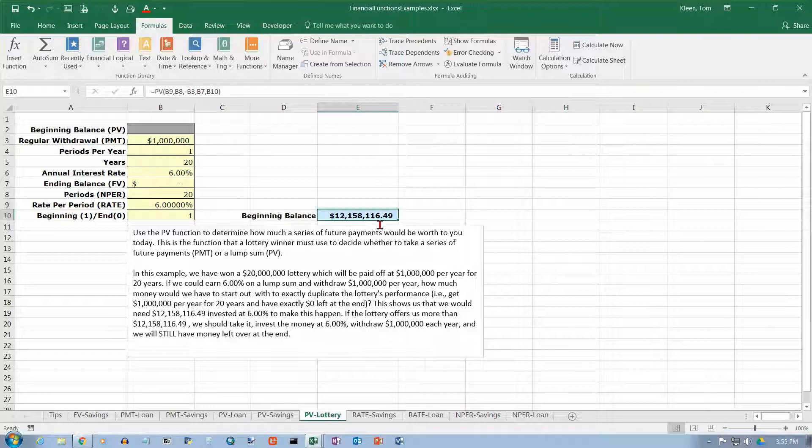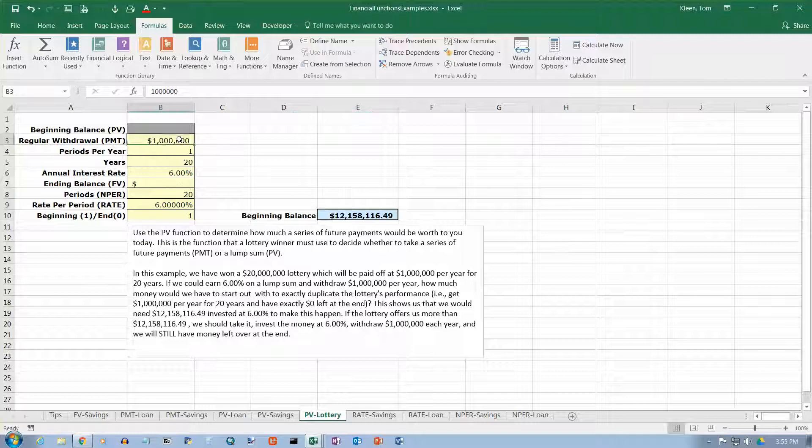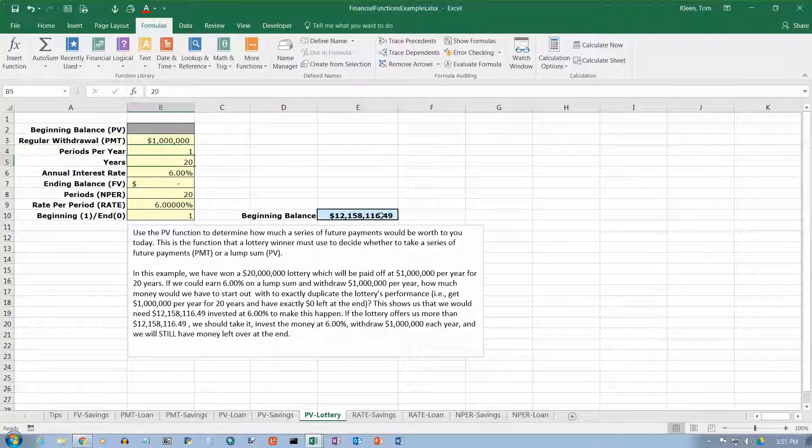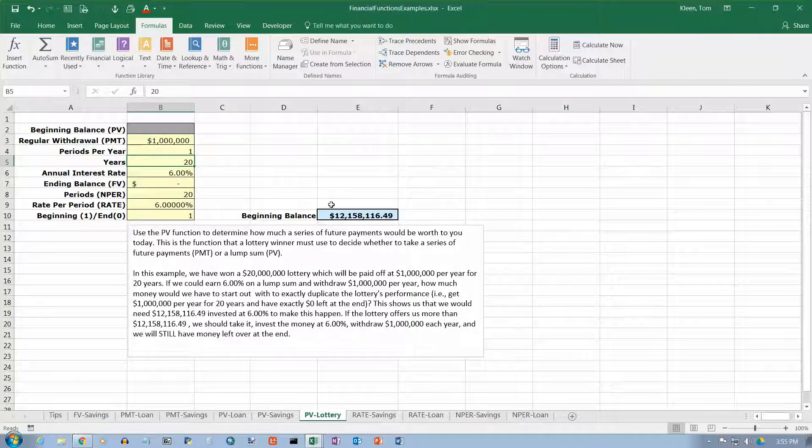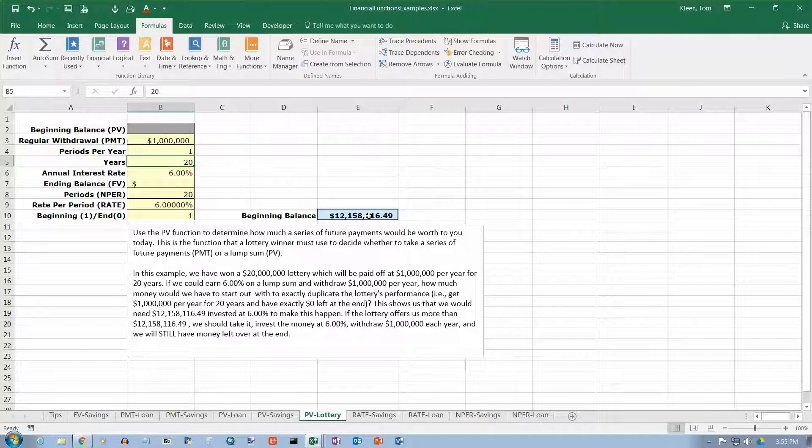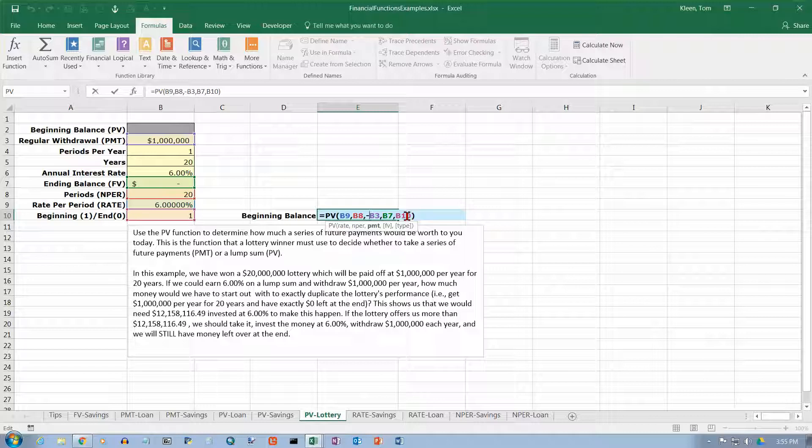And like all of the other problems we've done, you can just change the numbers here. And we have solved every single present value problem for a lottery that you can think of. All you have to do is go in here and change the numbers. And that's because when we did this over here, we used cell references. We didn't build any numbers into our formulas.